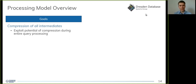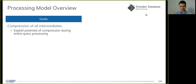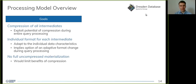Our goals are as follows. First, we want to support the compression of all intermediates so that we can exploit the potential of compression during the entire query processing, from the base data until the final query results. Second, we want to be able to choose an individual format for each intermediate result to adapt to the individual data characteristics there. This also implies we need to change the compressed representation during query execution. Third, we want to avoid the uncompressed materialization of entire inputs and outputs of an operator, because this would severely limit the benefits achievable through compression.